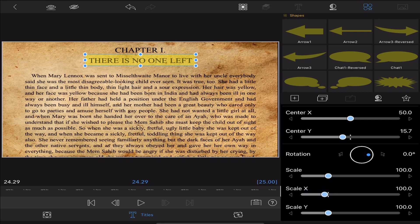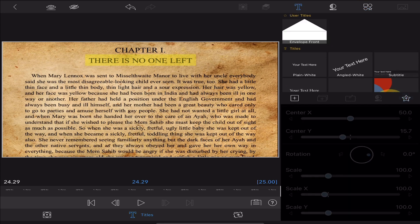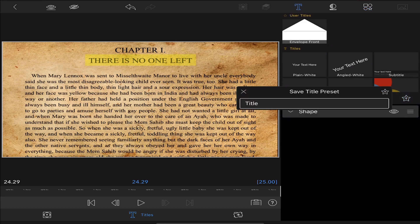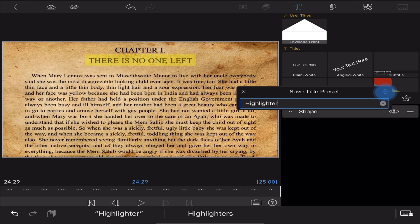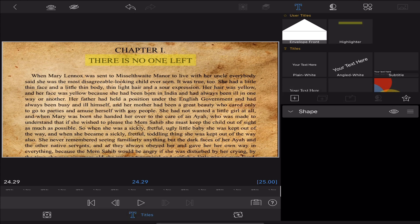Now when I'm working on a project like this and I know I'm going to use this highlighter again, this is where I want to save this as a title preset. So I'm going to click that star with a plus, save that title preset as the word highlighter, and now I can just use that anytime I want to in the future.